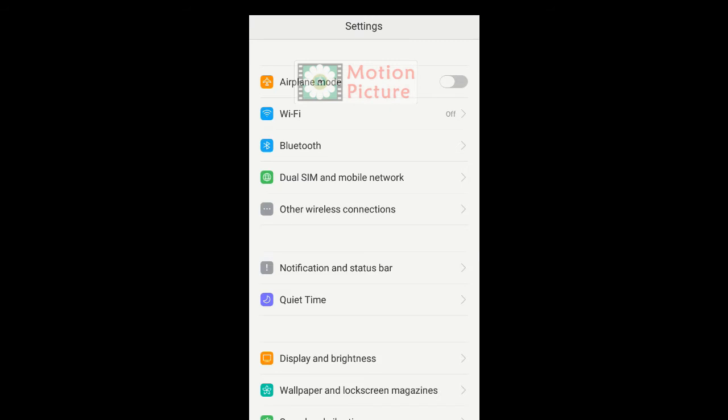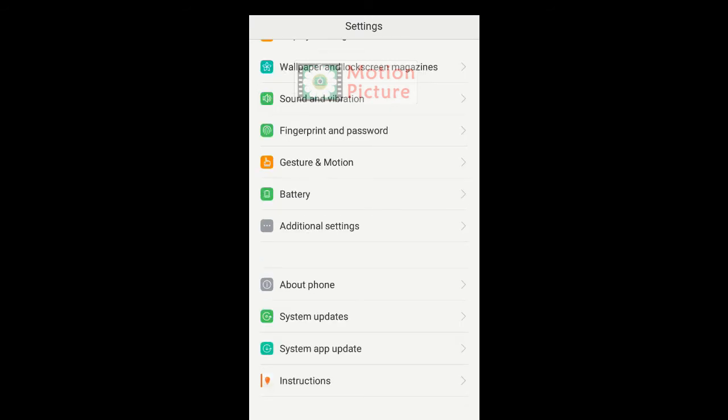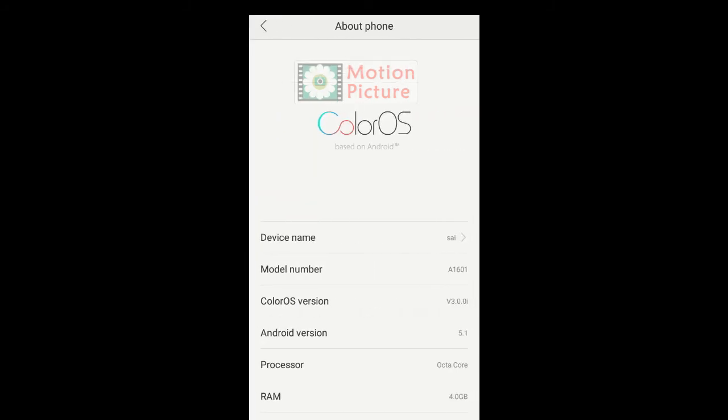Tap on Settings. Tap on About Phone. Check the Android version.